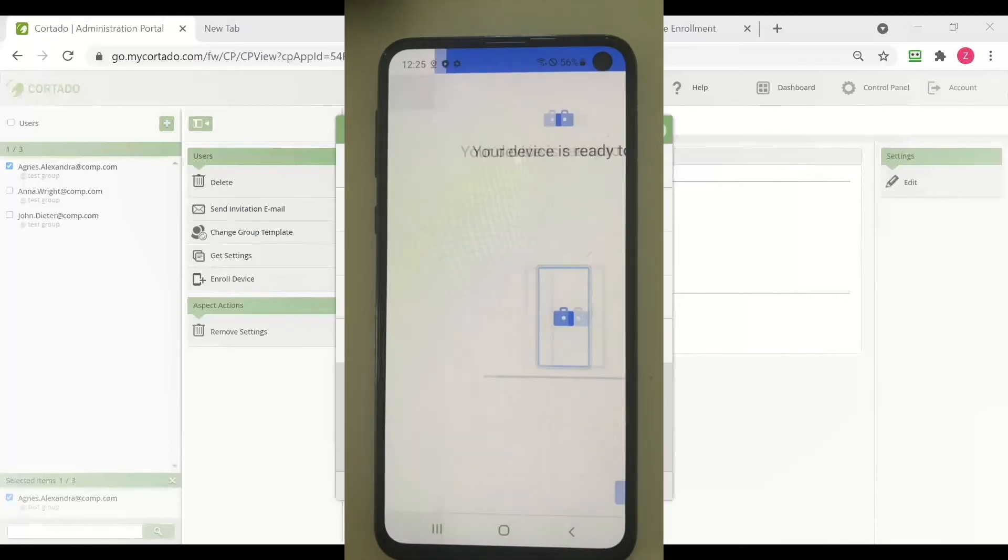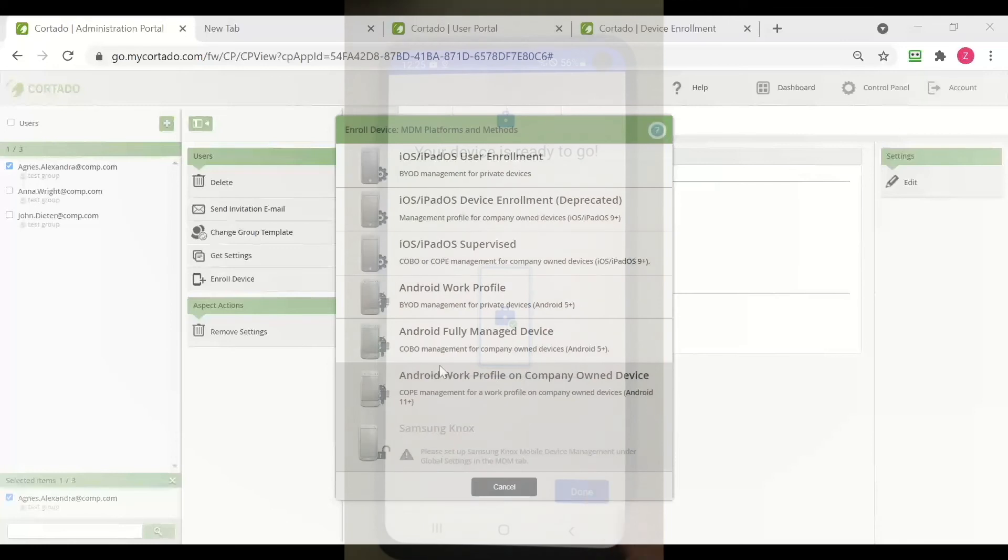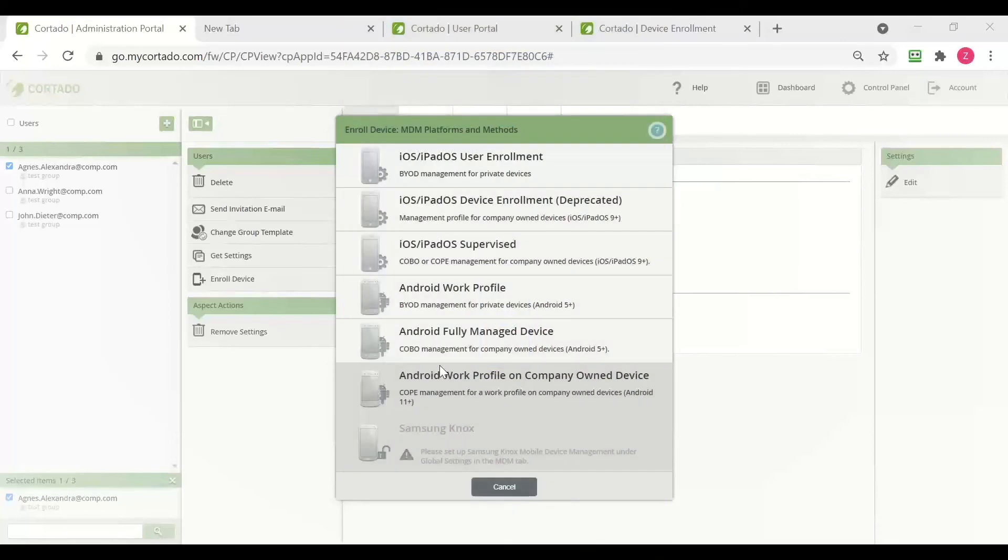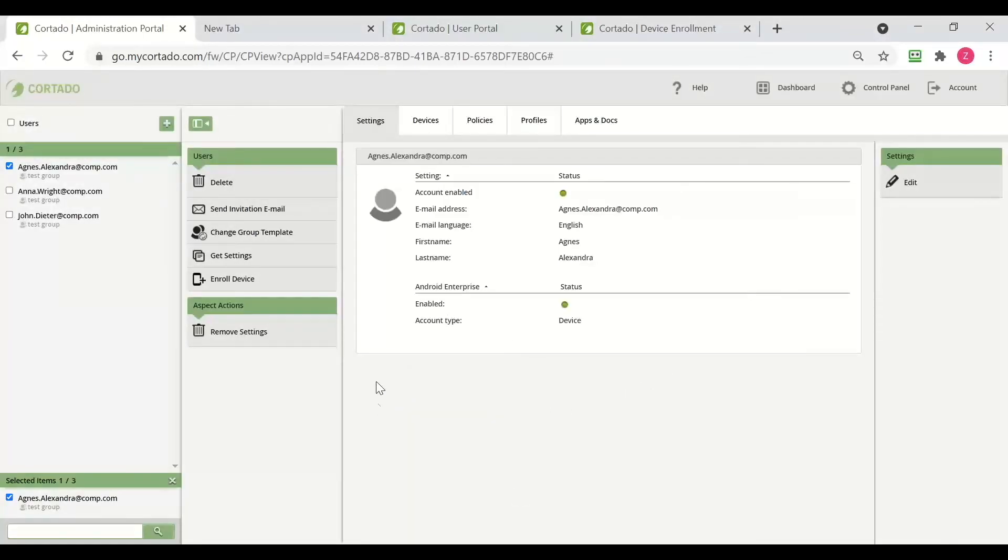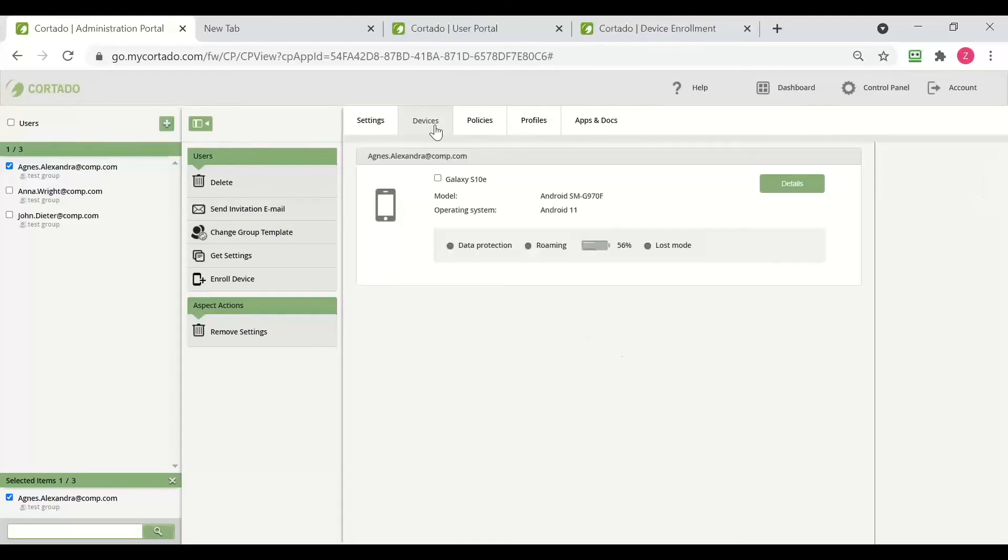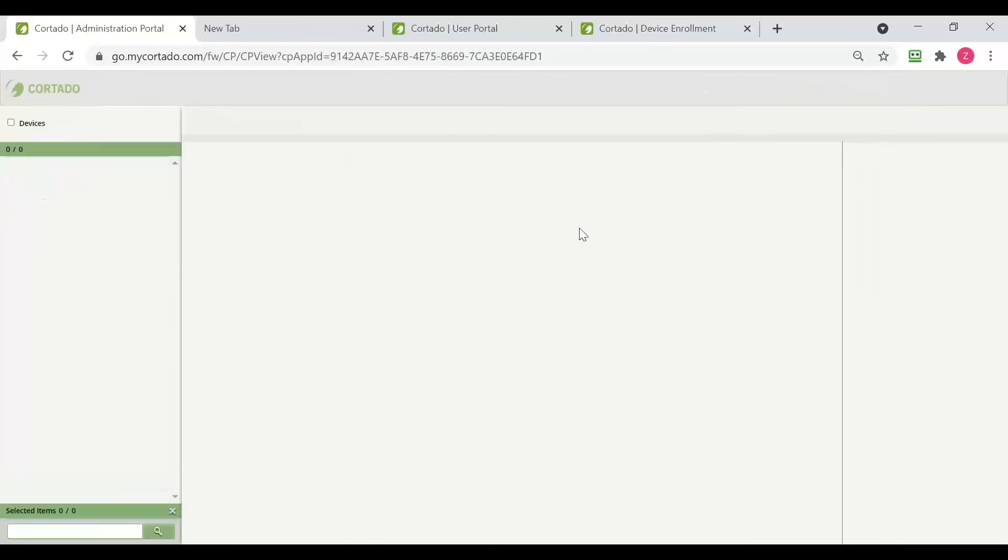And now my device is ready to be used. And as you can see here in our administration portal, the QR code is gone and we can see the device in our user and we can also see the device details.